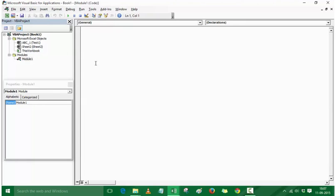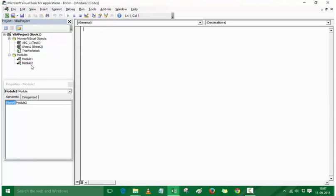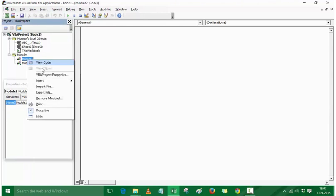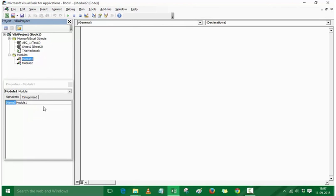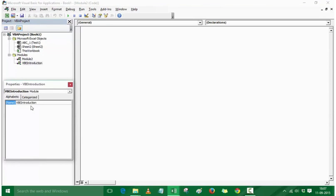If I double-click on Module 1, I have the code window available. If I add another module, it becomes Module 2. To rename these modules, there is no rename option on right-click, so I go back to the Properties window and rename the module to, say, VBE Introduction. I can rename other modules the same way.